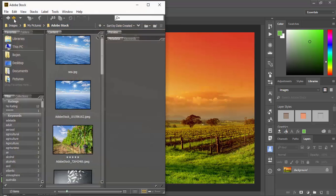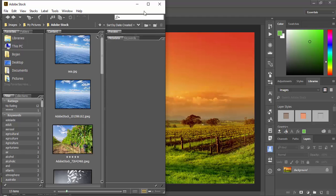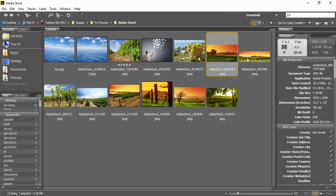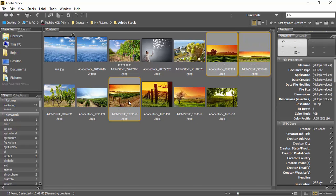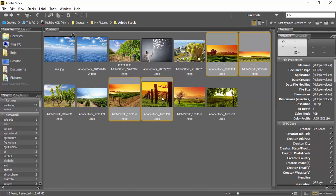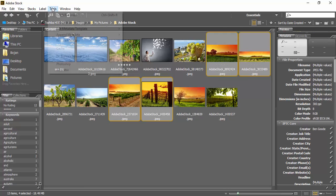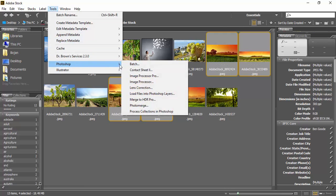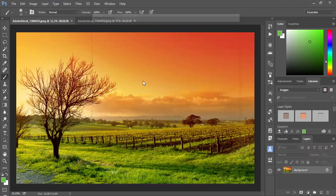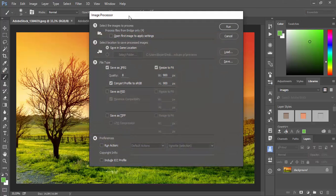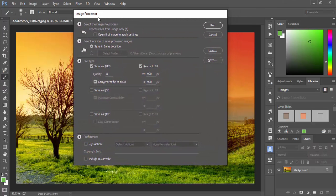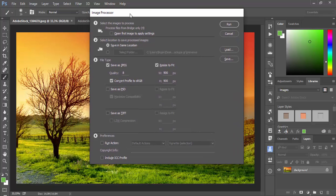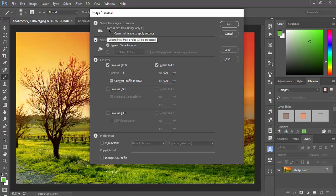You can go to Adobe Bridge to navigate to folder where images which you want to process. Then you can select files which you want to be processed. I'm selecting files by control clicking on additional images to add to selection. After selecting images you can go to Tools, Photoshop, and then Image Processor. Exactly the same Image Processor dialog will be displayed on your screen.